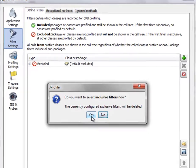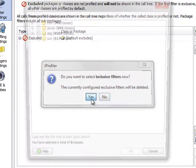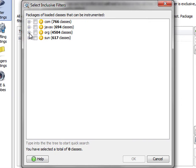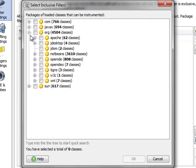By answering yes, we replace those default excludes with inclusive filters. We can actually select them from a package browser here. The profiling agent knows what classes are loaded in the NetBeans IDE, and we can open this package tree and select a couple of top-level packages and profile the classes that are contained in those packages.